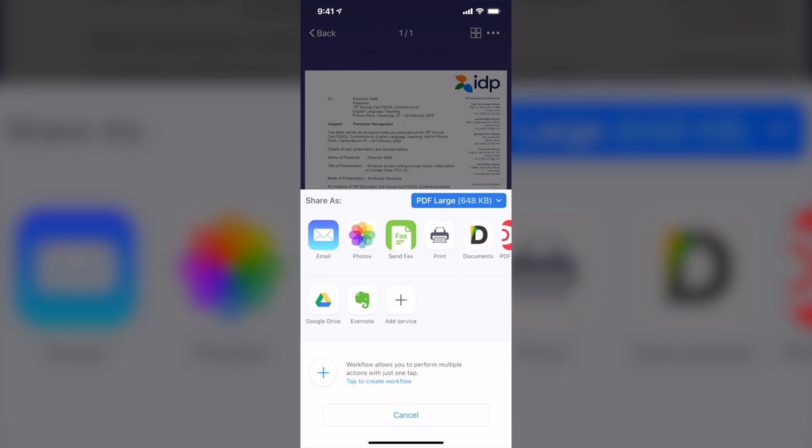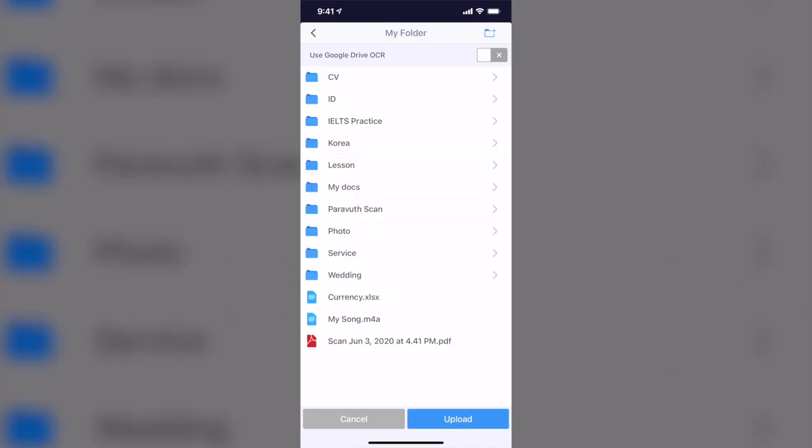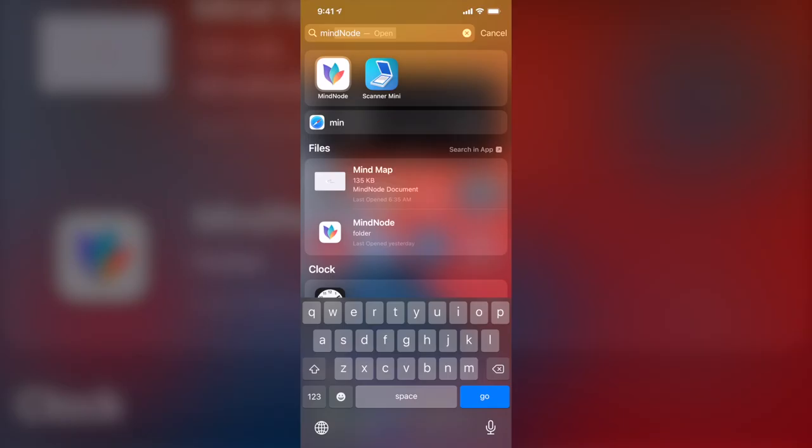Press Done, and I can tap on Google Drive. And this app is linked with the Google Drive, so I can just go to the folder that I want to save this document. Okay guys, so now let's move on to the last app that I would like to introduce to you guys in this video.